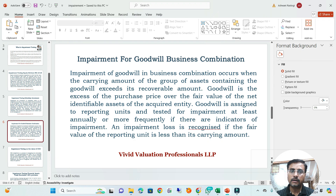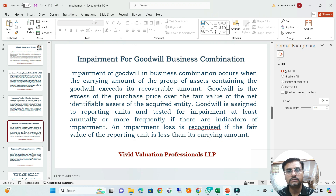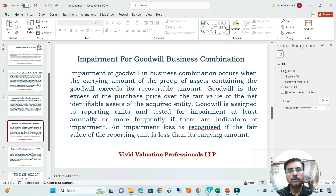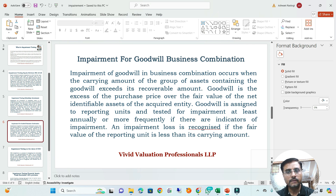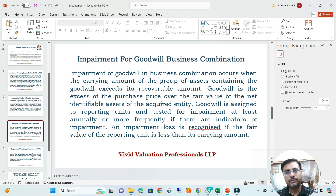In the case of a business combination where you acquired some assets — a brand or trademark — and paid purchase consideration in excess of the net assets acquired, the excess is the goodwill. As per the purchase price allocation method, you compute the goodwill component and need to test for impairment every year. Impairment of goodwill in a business combination occurs when the carrying amount of a group of assets containing the goodwill exceeds its recoverable amount. Goodwill, being the excess of purchase price over the fair value of net identifiable assets acquired, is assigned to the reporting unit and tested for impairment at least annually or more frequently if there are indicators. The impairment loss is recognized if the fair value of the reporting entity is less than the carrying amount.